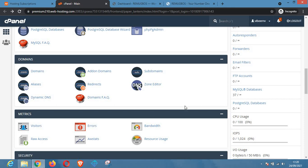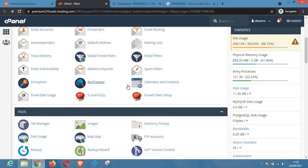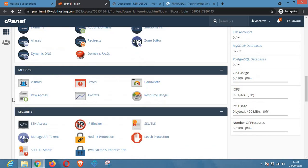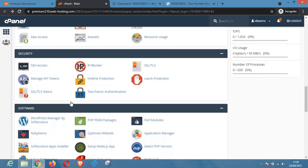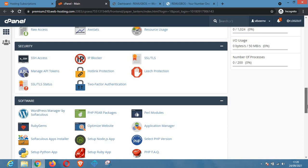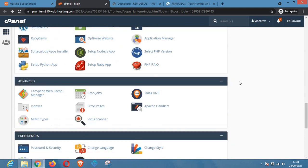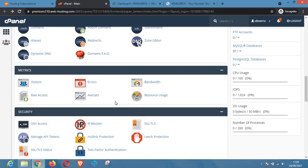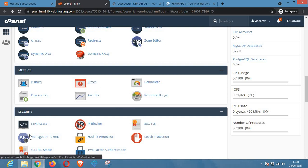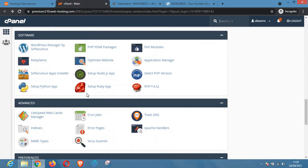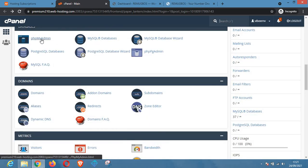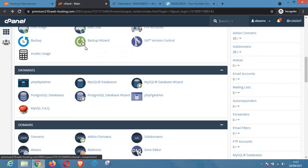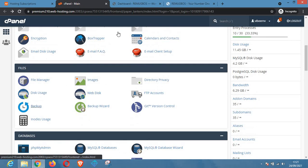This is the cPanel of my website — this is my host cPanel where I host my website. To deactivate your WordPress plugins you can use two methods: you can use the File Manager, or you can use the phpMyAdmin section, which is this button right here.